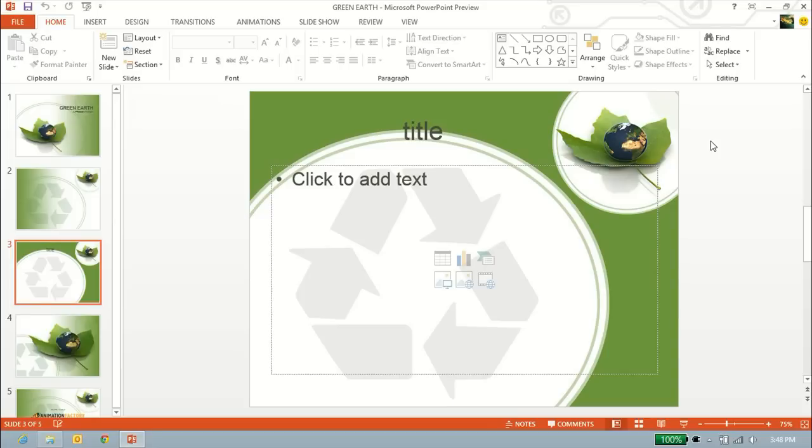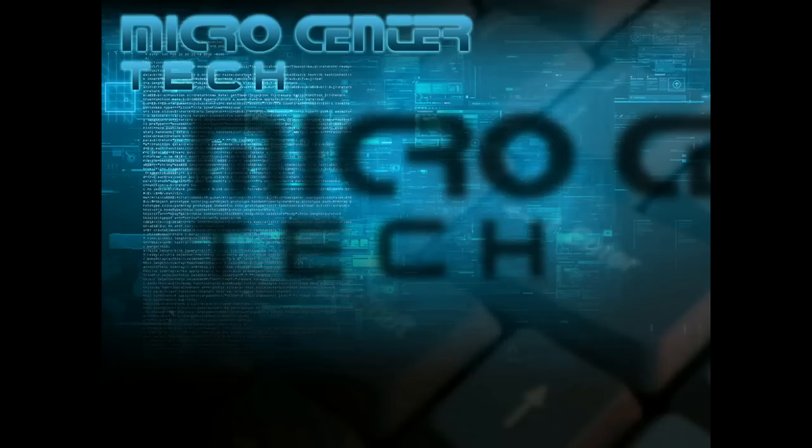If you have any other questions, feel free to give us a contact at microcentertech.com. Thank you.